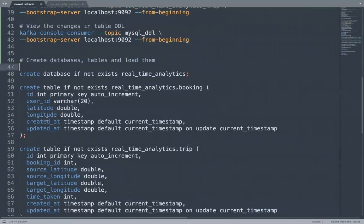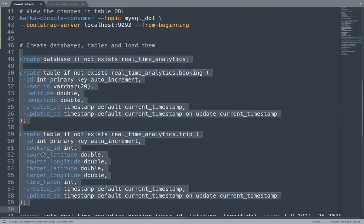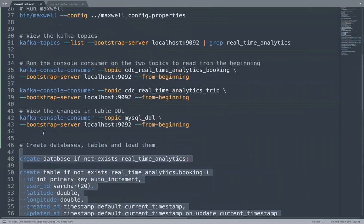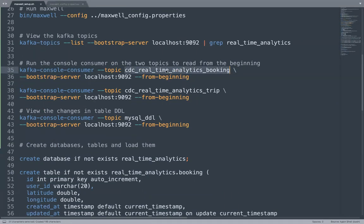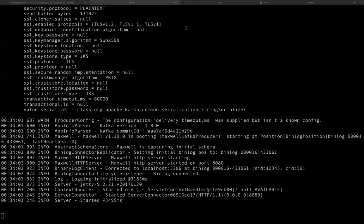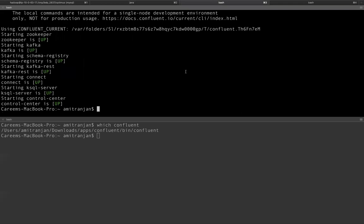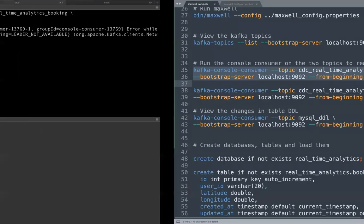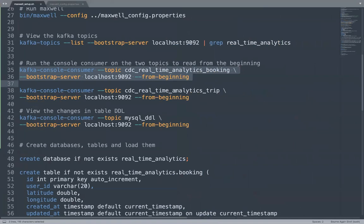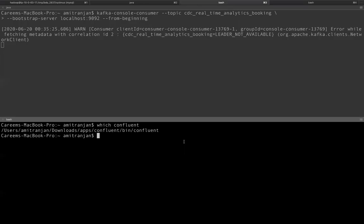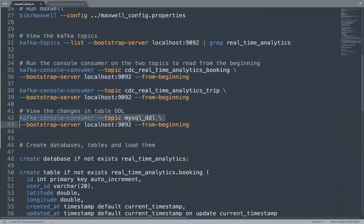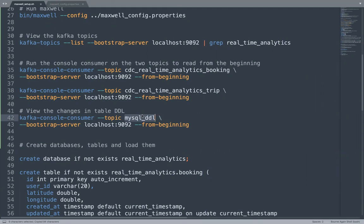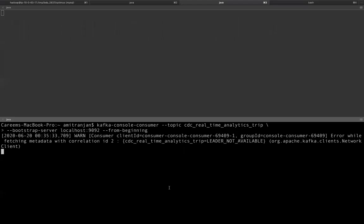Let's create these tables. But before we create that, let's run the Kafka console consumer for corresponding Kafka topics. These topics would not have been created yet because we have not started to push any message to MySQL. But let's have this consumer running. And we have two consumers, one for the booking and one for the trip. And one more consumer where the DDL will be placed. So mysql_DDL is the Kafka topic where the DDL changes happening from the RDS or the MySQL will be placed.